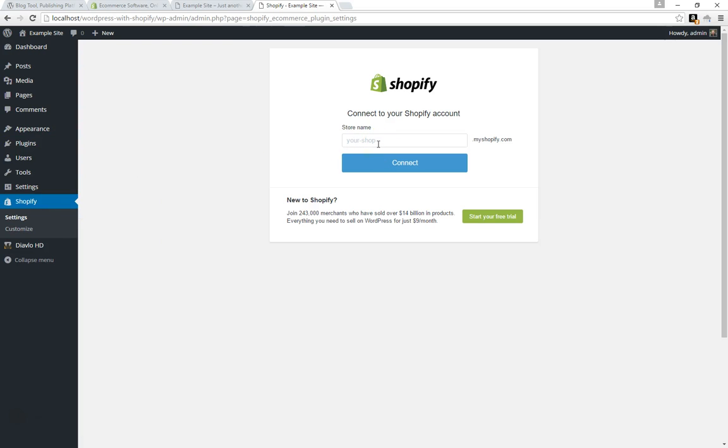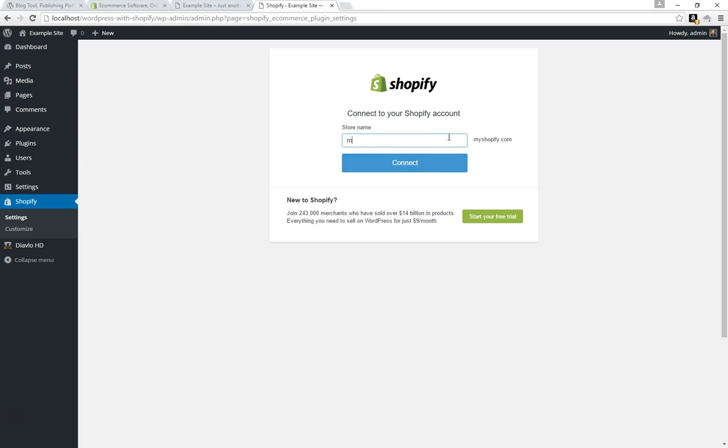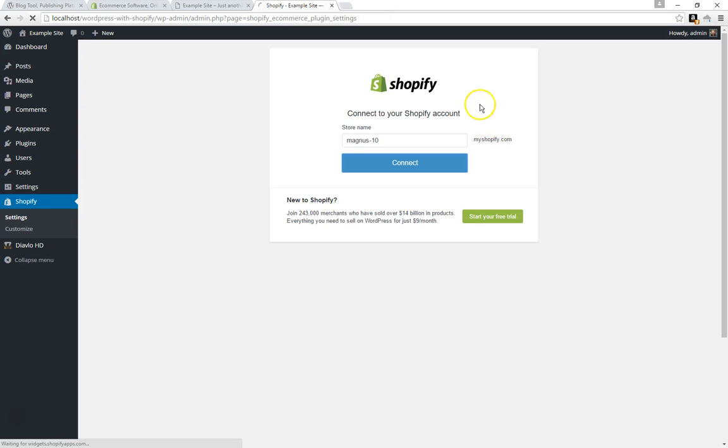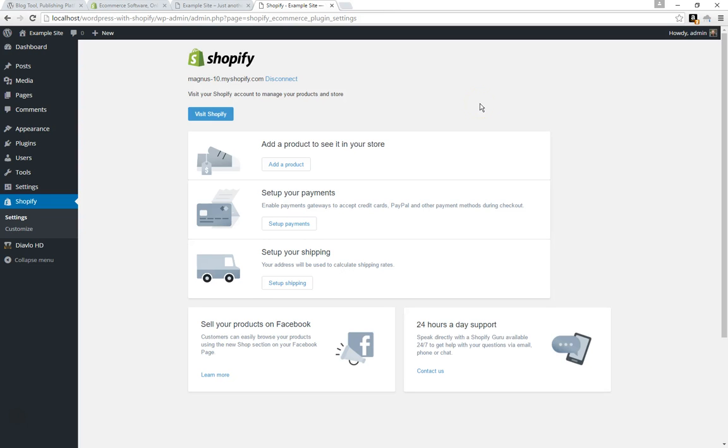Now we'll select the Shopify option and we're going to connect to our Shopify storefront. If you don't have Shopify already, you can go sign up for a free trial. I think they give you 14 days and then after that nine dollars a month, which is really awesome. So I'm going to hit Connect. I'm already logged into my Shopify storefront. If you're not logged in at this point, it's going to prompt you to log in.